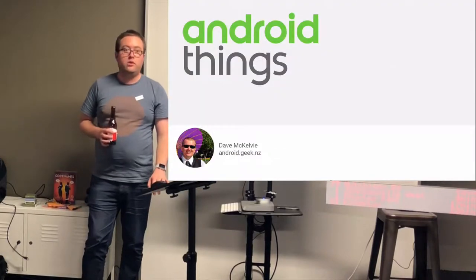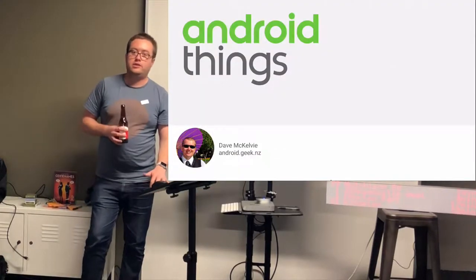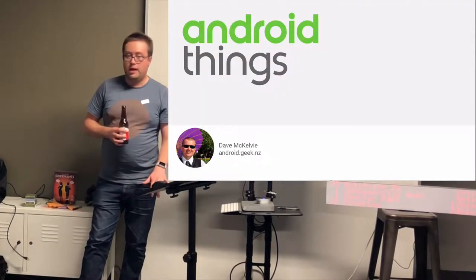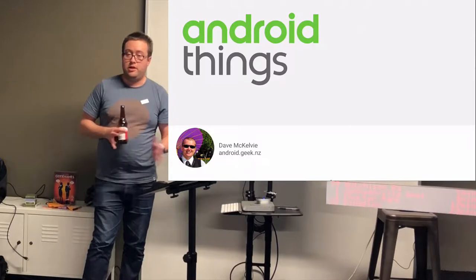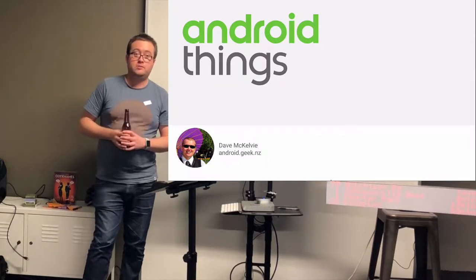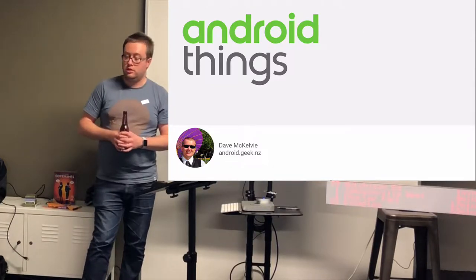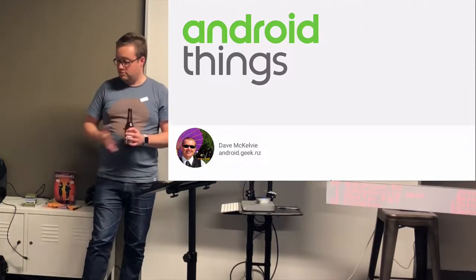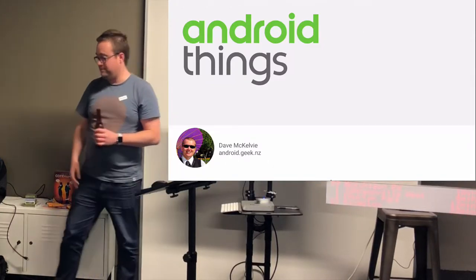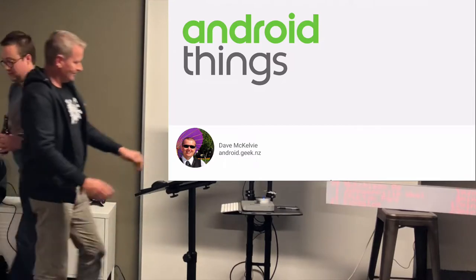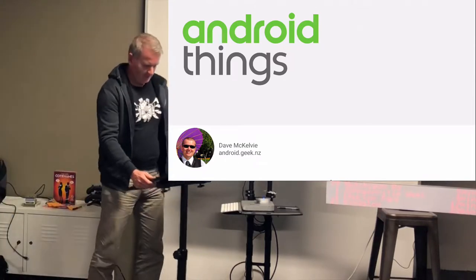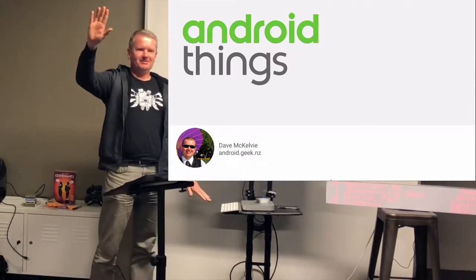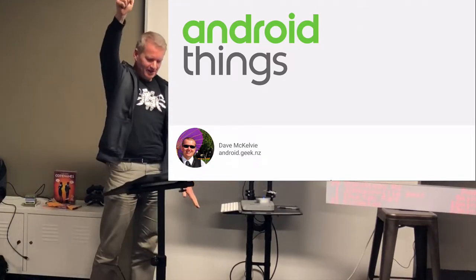So we've now got Dave here to talk to us about Android things. I know absolutely nothing about Android things, being an Apple shill. So I'm really excited to learn more. Take it away Dave. Thank you. Can you hear me in the back? Yes. Sweet, awesome.